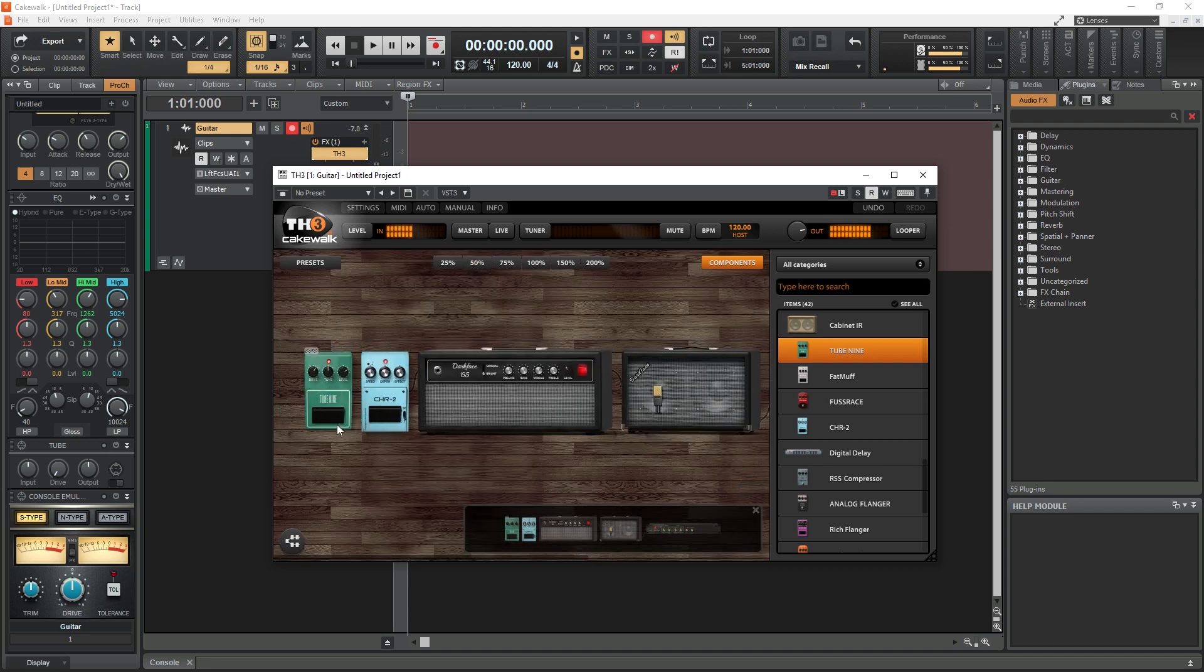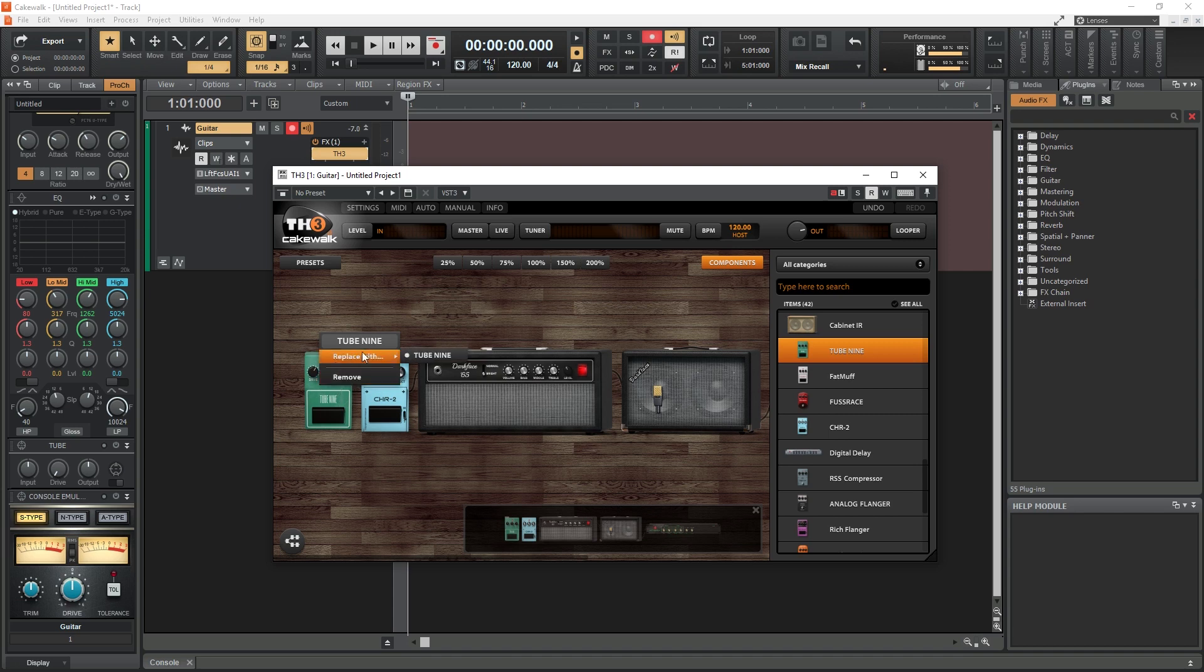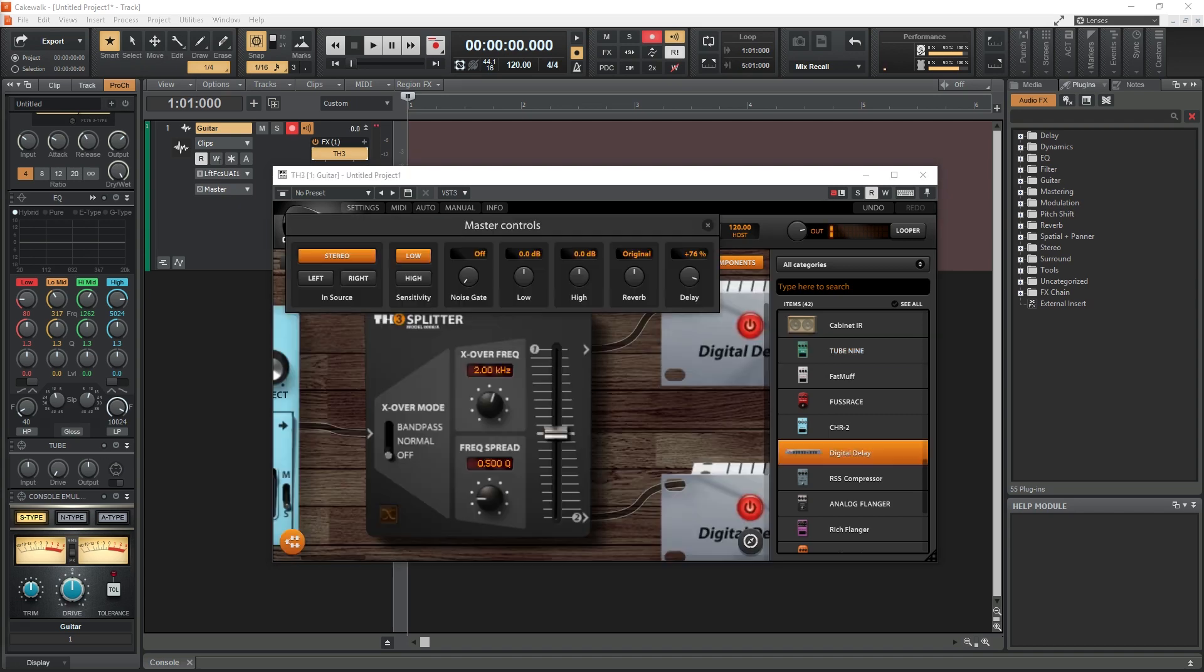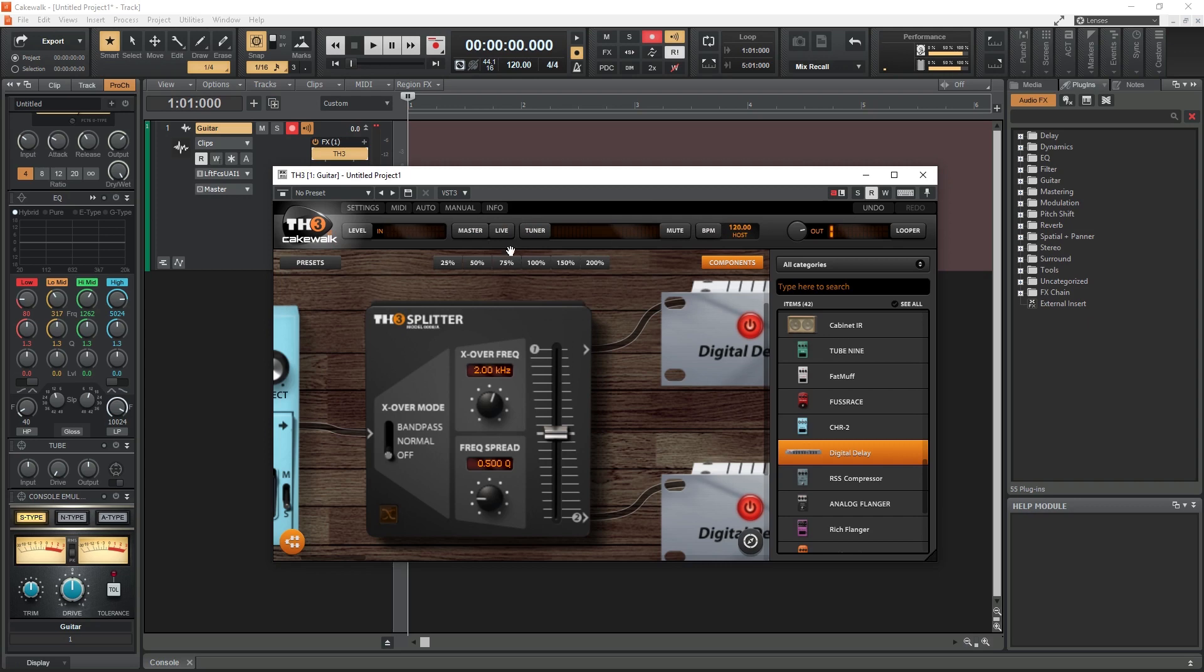One of the cool things this allows us to do is use Cakewalk to practice electric guitar through our headphones without having to use an amp. We can apply the plugin to the track, turn on input monitoring, and listen as the guitar amp processing is applied in real time.